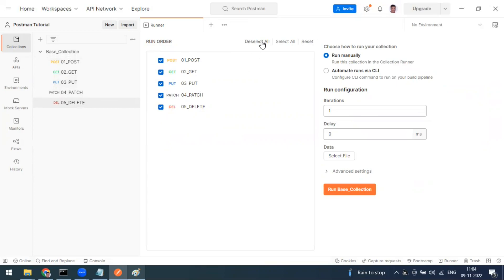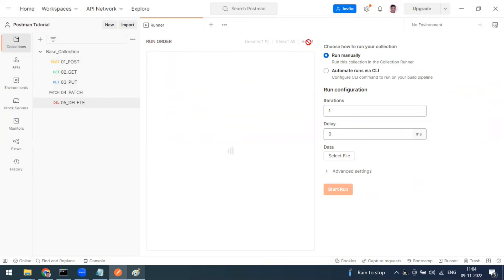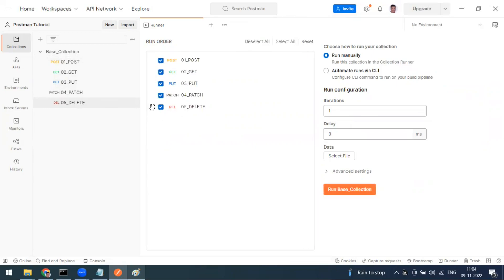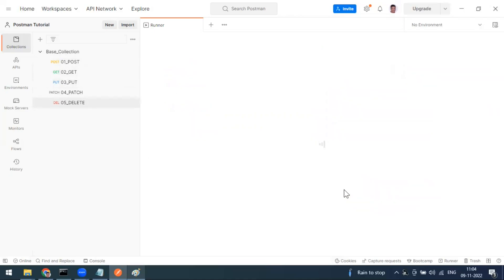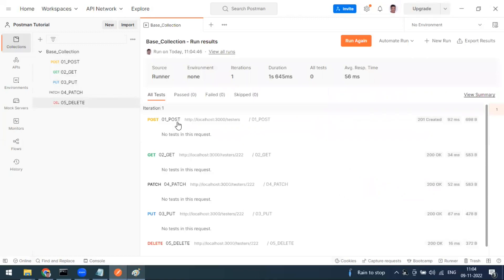Click 'Run base_collection' and the collection will run sequentially: POST, then GET, then PATCH, PUT, DELETE. You can see the source is the collection runner. The environment variable is not set yet. It runs for one iteration, showing total time taken and average response time — here it took about 56.20 seconds total for all five requests.